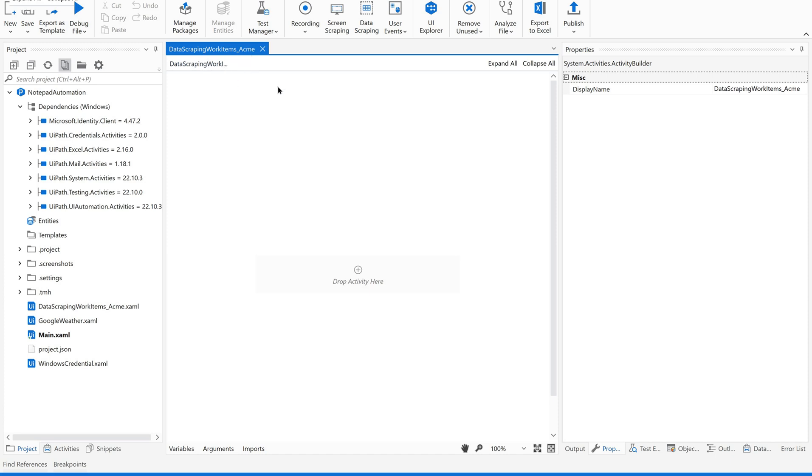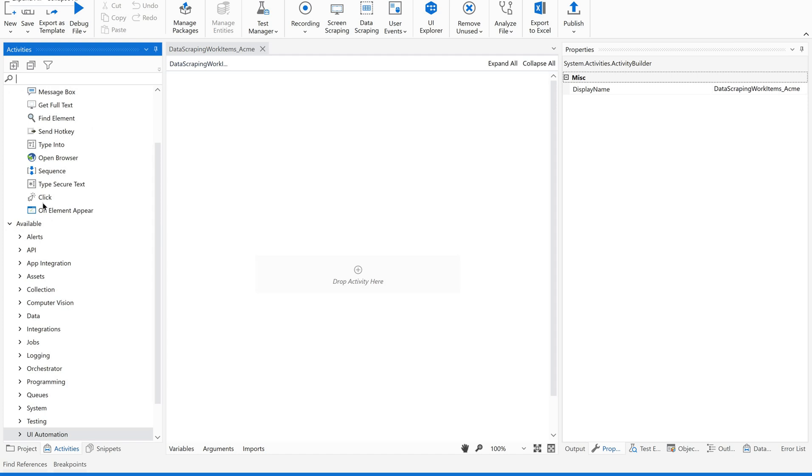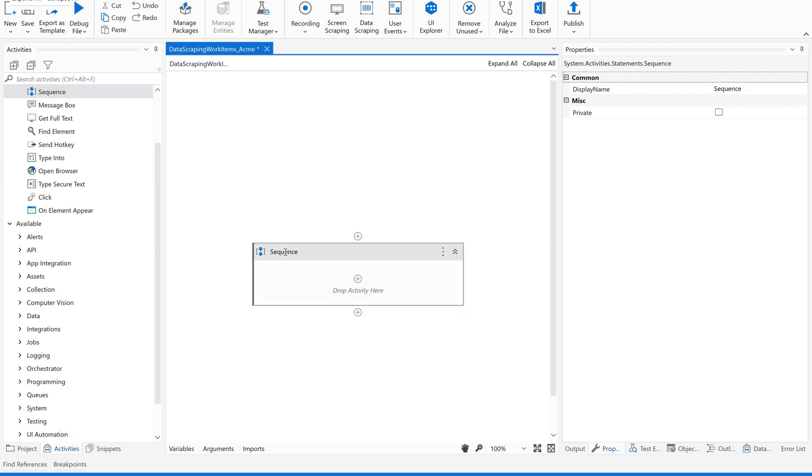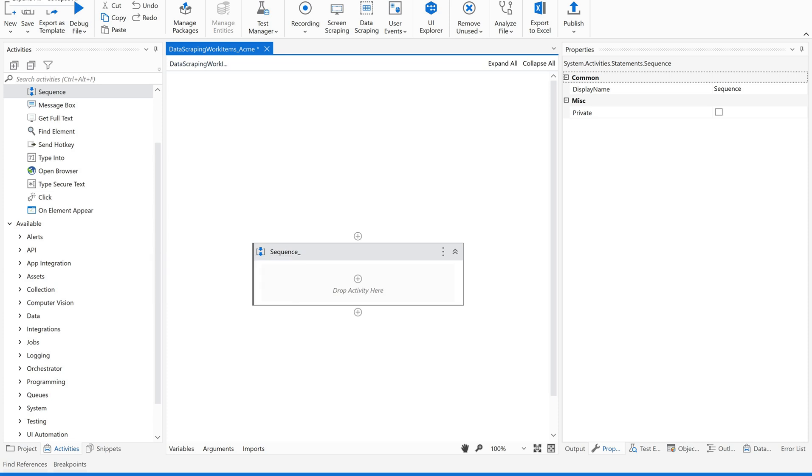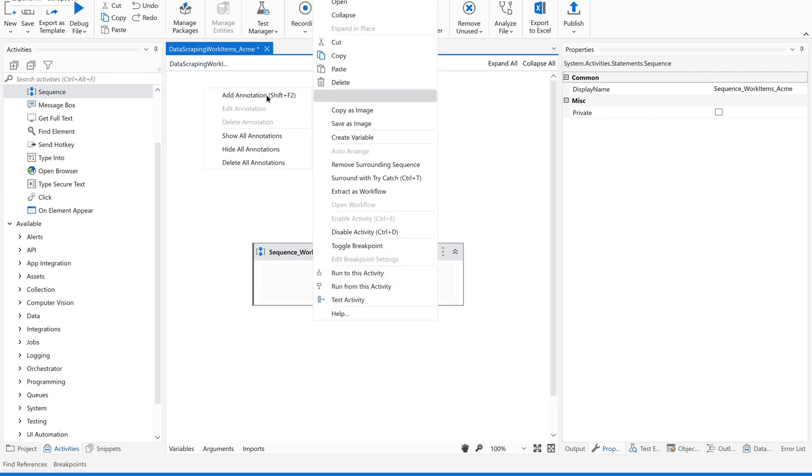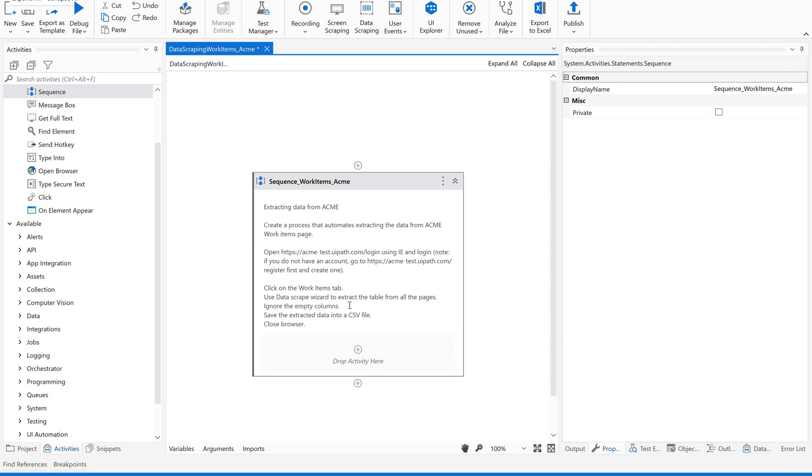I have created a sequence called data scraping work items underscore ACME. Let me drag and drop a sequence into this sequence. As soon as we use any activity, I always request you to please rename this work items. Also please give an annotation whenever it is needed. This is my process. Now I'm not concentrating on open browser, click login and all. I'm directly attacking on the work items part, so I want to attach to the window.